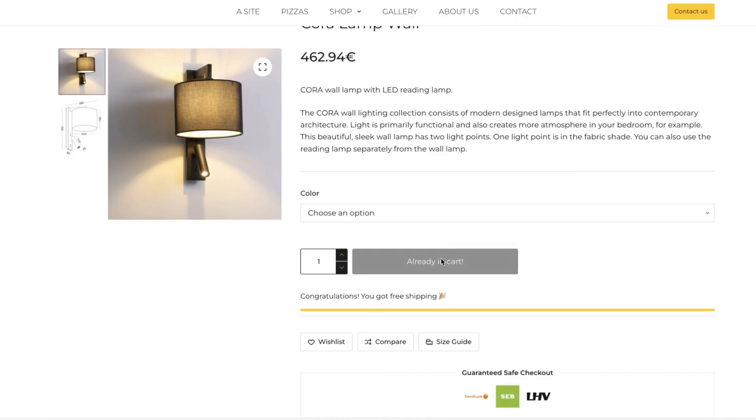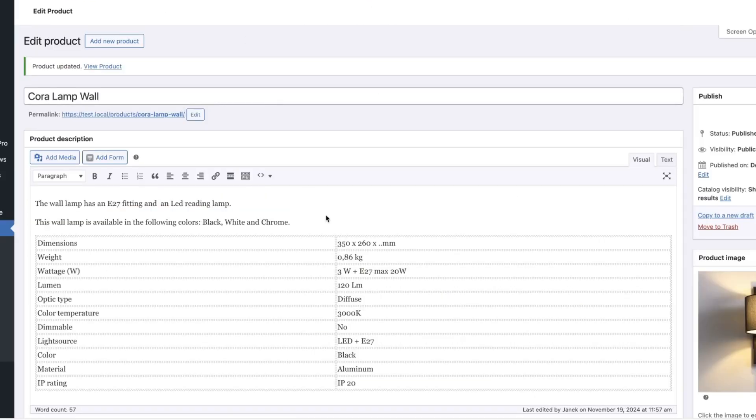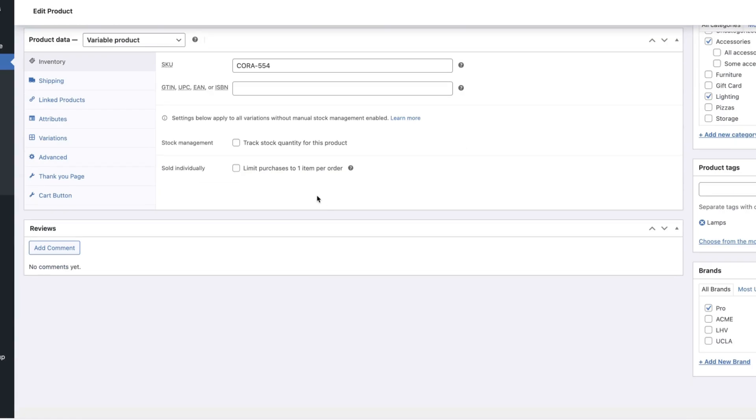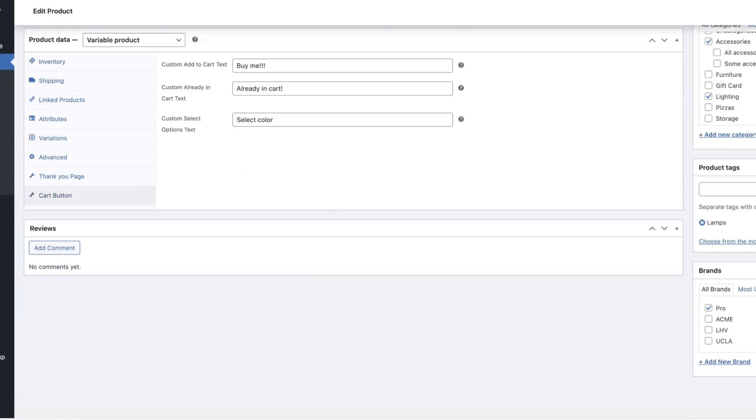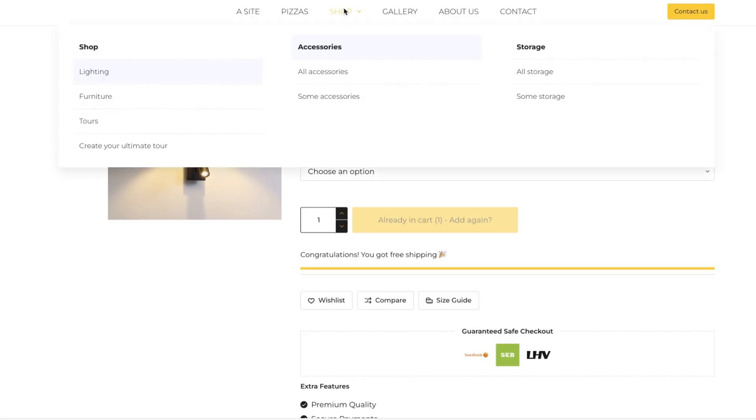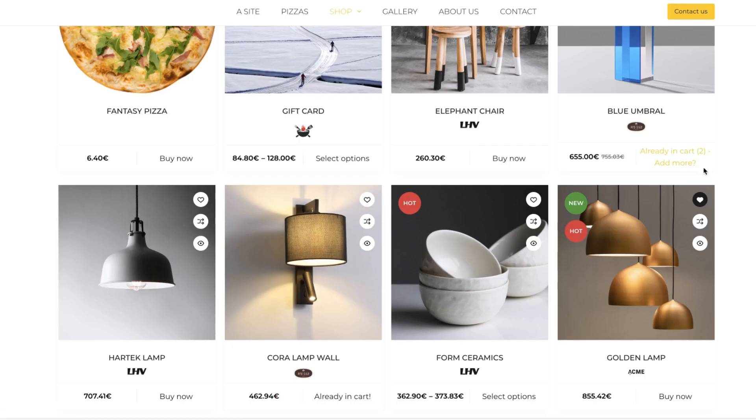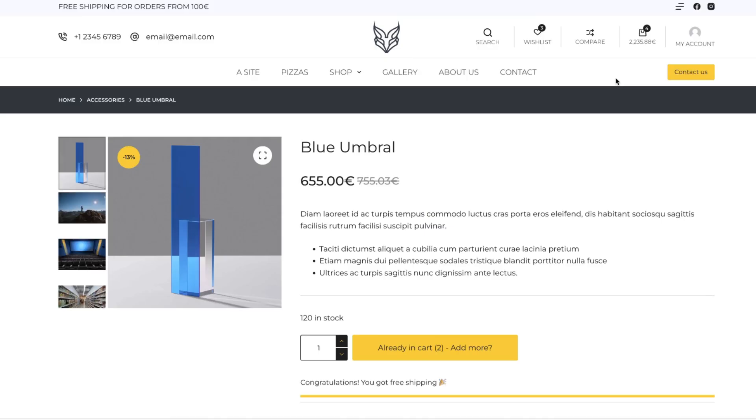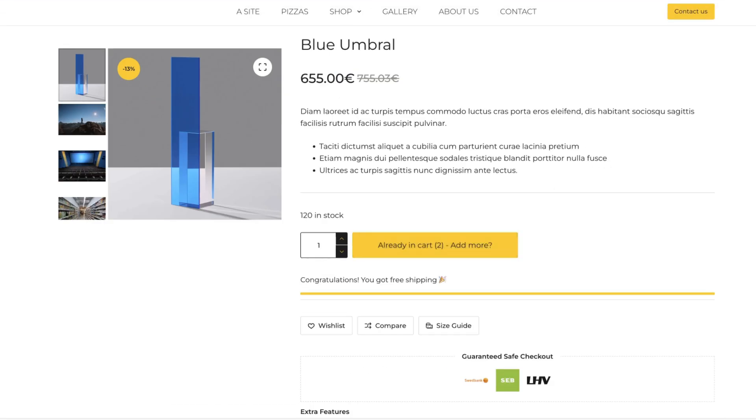As you see, already in cart, that is this text here. But if I open up shop, you'll see that this product has been added to the cart, but it uses another text. If I open it up, you'll see it also here.